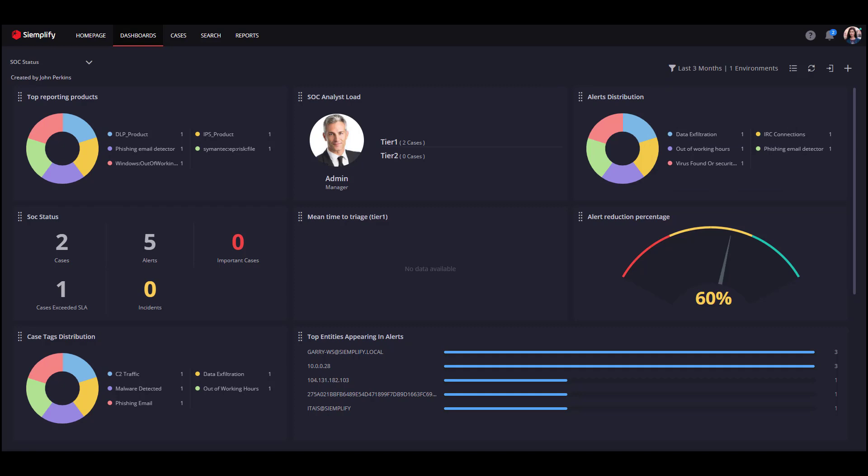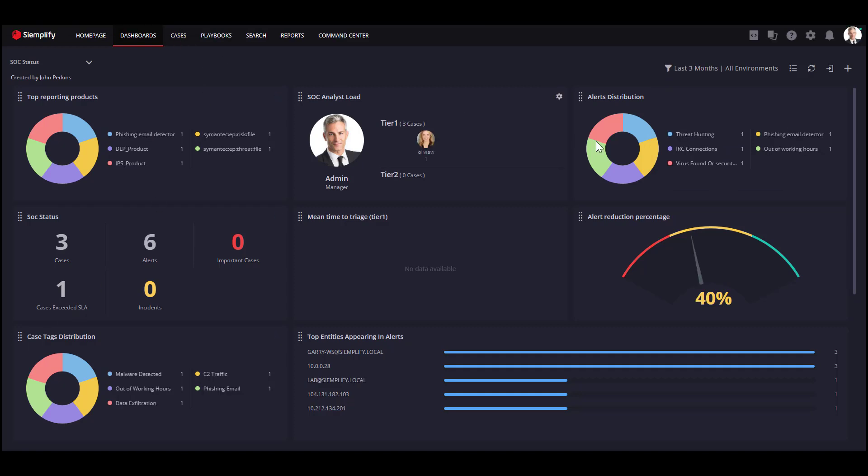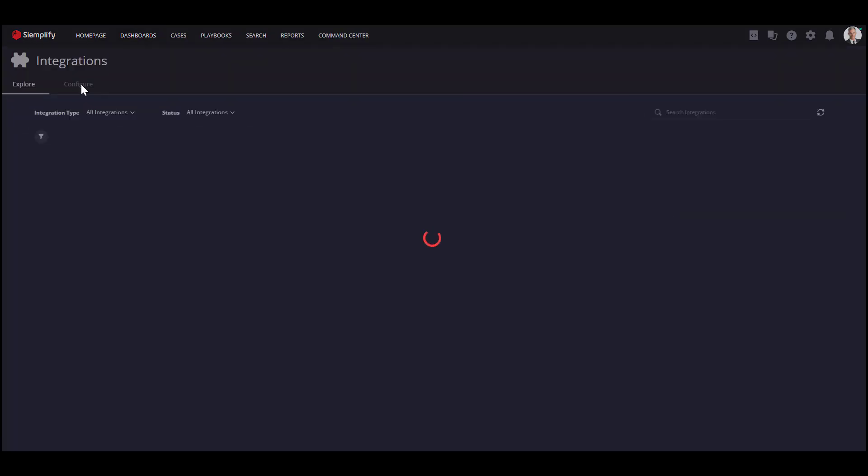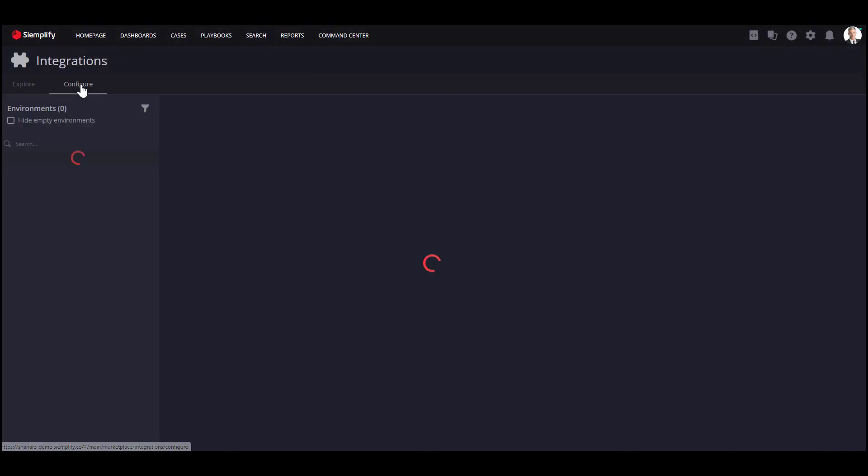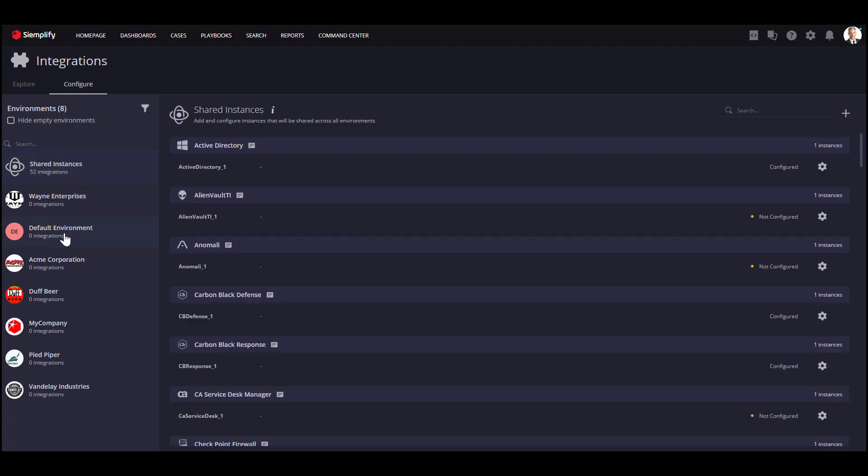Now, let's see how to manage your integrations for multi-tenancy. Go to the Configure screen in the Marketplace. If you want to configure an integration for all environments, you need to configure the integration to Shared Instances. If you want to use the integration for a specific customer, choose his environment and configure the integration for him. This will allow you to use your own tools and your customers' tools in the same playbook by choosing the relevant instance in each playbook action.